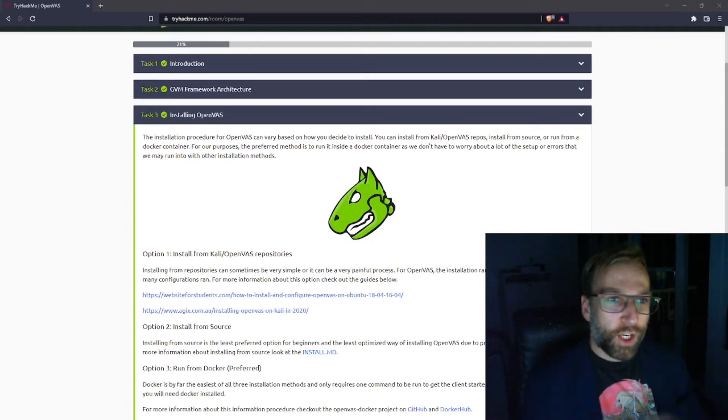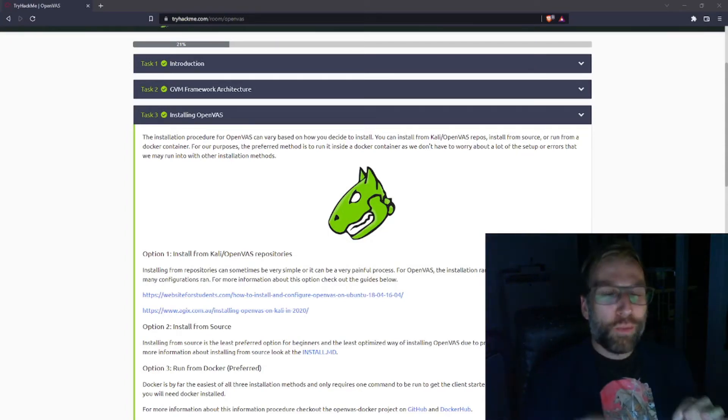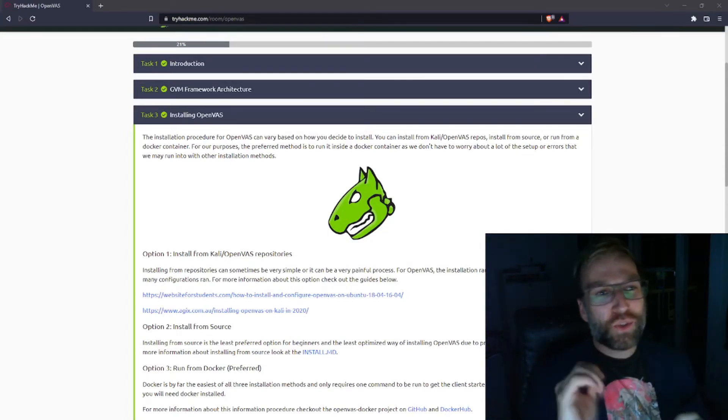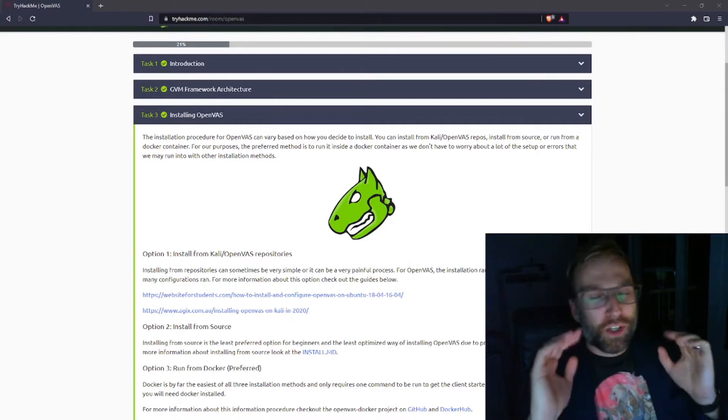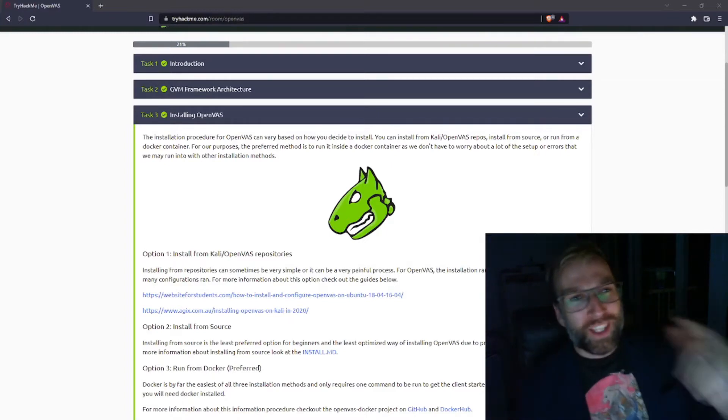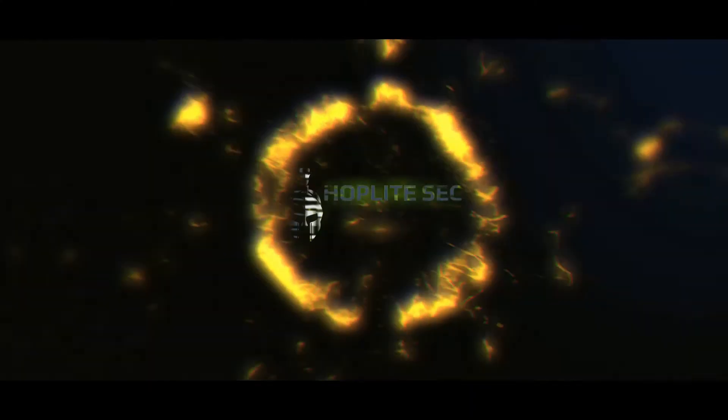Blue Dolphin here and we're going to be covering the OpenVAS TryHackMe Room task 3, how to install. Wow, let's get into it.